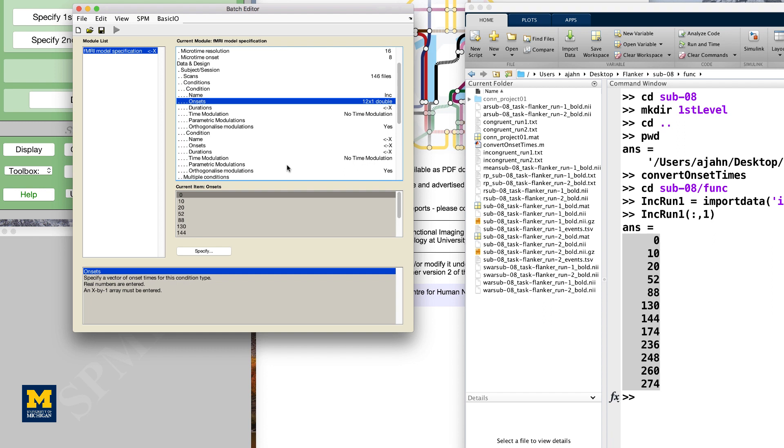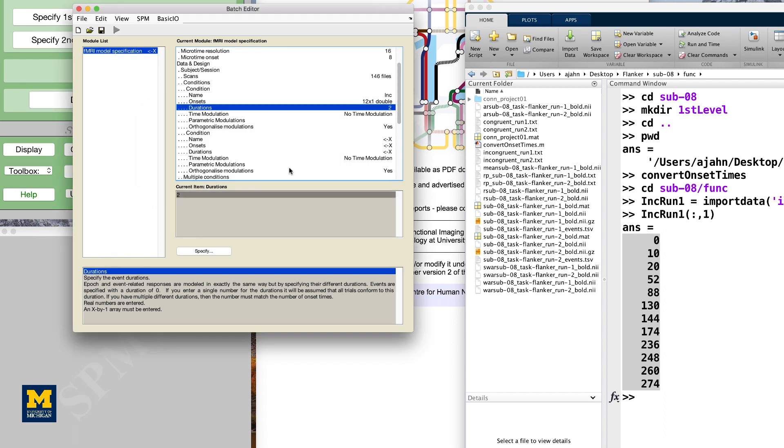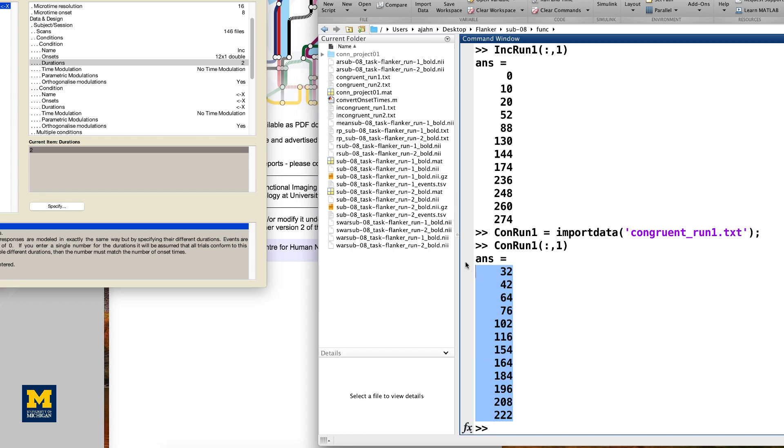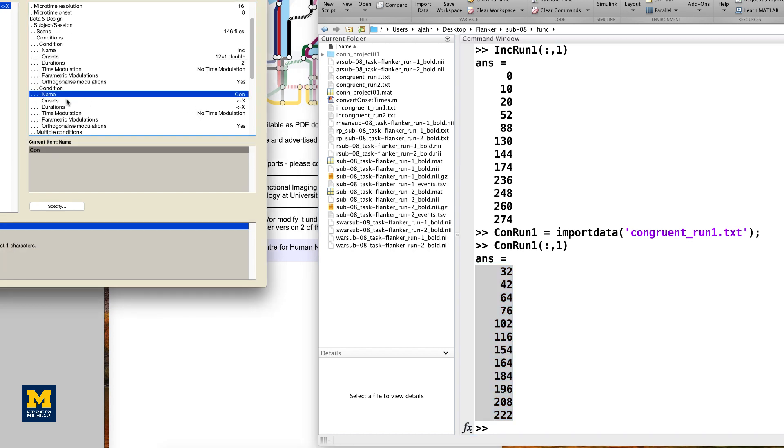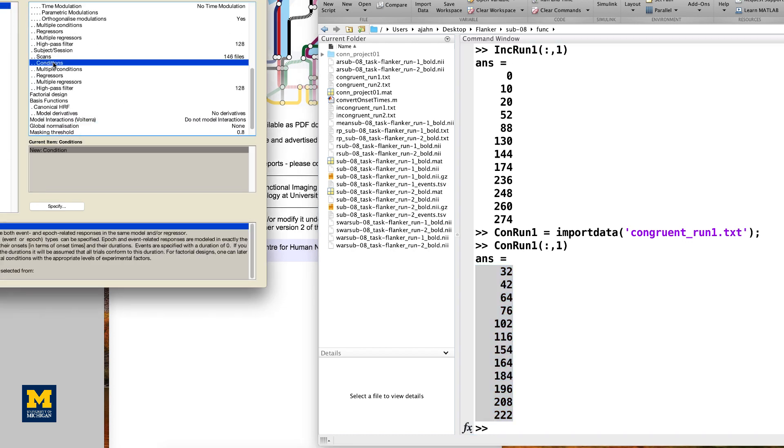In this experiment, each trial lasted for 2 seconds. If we enter the number 2 in the durations field, SPM will assume that it is the same duration for every trial. Now do the same procedure for the congruent condition for run1 and the incongruent and congruent conditions for run2, remembering to enter a duration value of 2 for all of the different conditions.